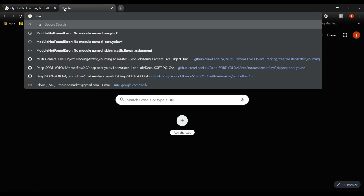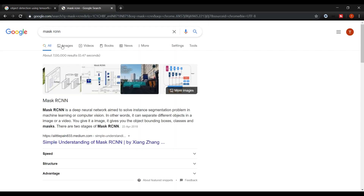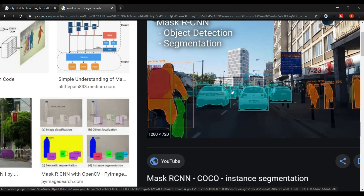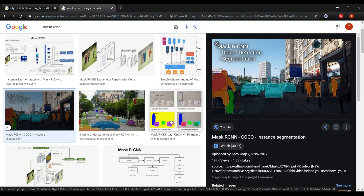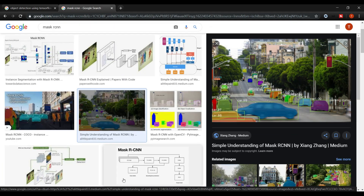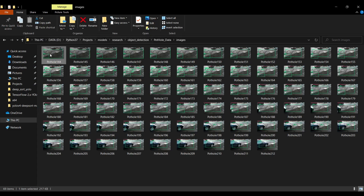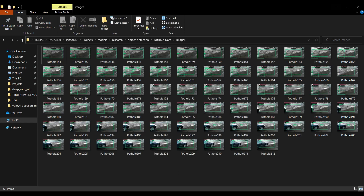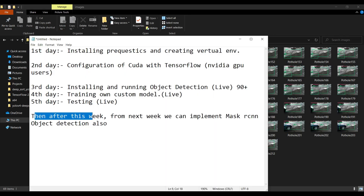Mask RCNN actually creates masks around objects — very accurate masking. We'll probably do it on the same pathology dataset. Instead of bounding boxes, it will create masks around each object. Anyway, let's start with installation. First, let me explain what a virtual environment is.